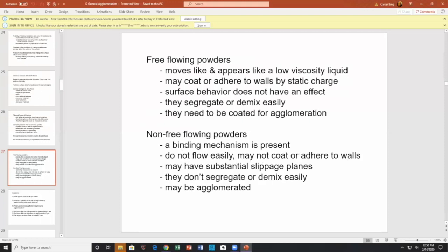Non-free-flowing powders may not coat or adhere to walls; they're sort of non-clingy. They often have moisture, which shorts out any electric charge. They may also have substantial slippage planes. They don't segregate or demix, and they may agglomerate — that's why you have non-free-flowing powders, so they don't demix.